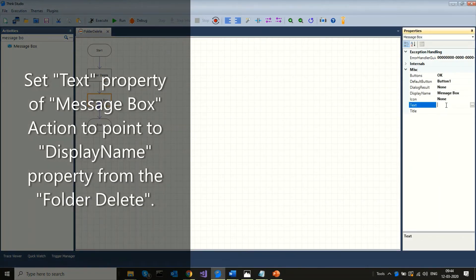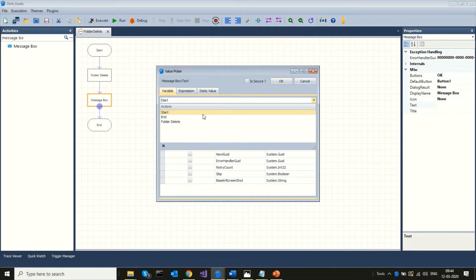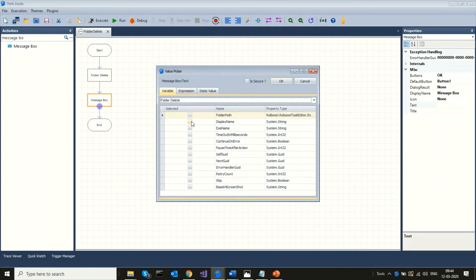Set the text property of the message box action to point to the display name property from the folder delete.